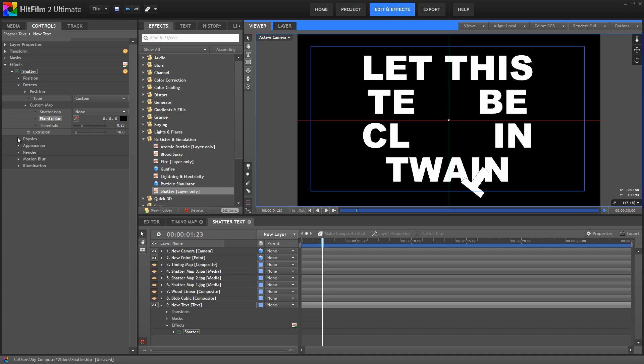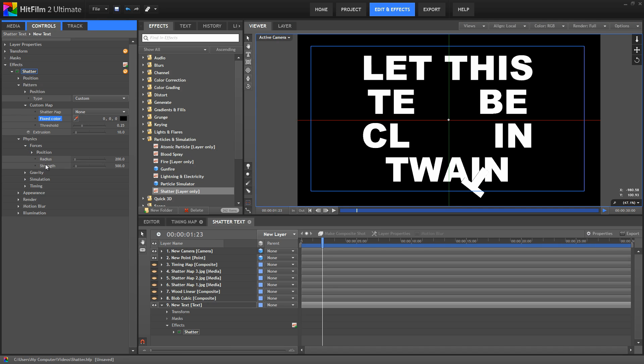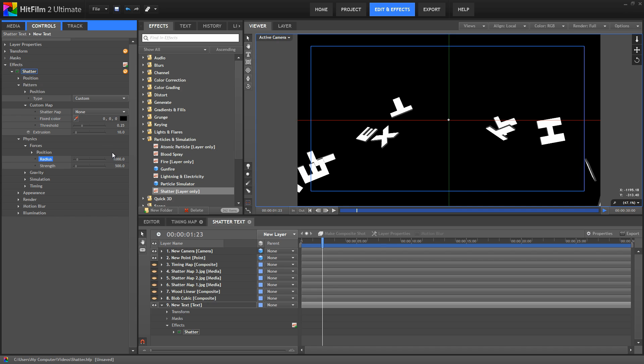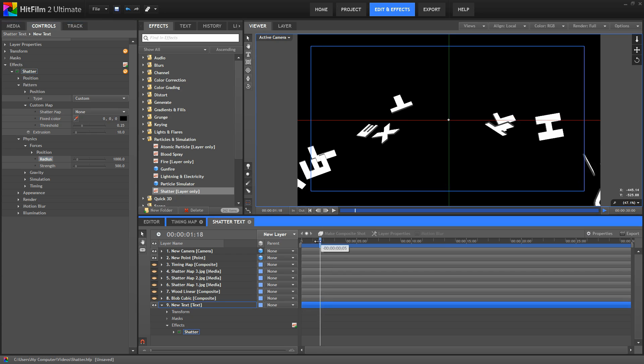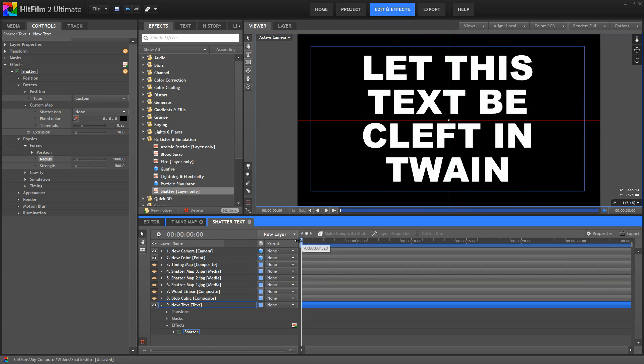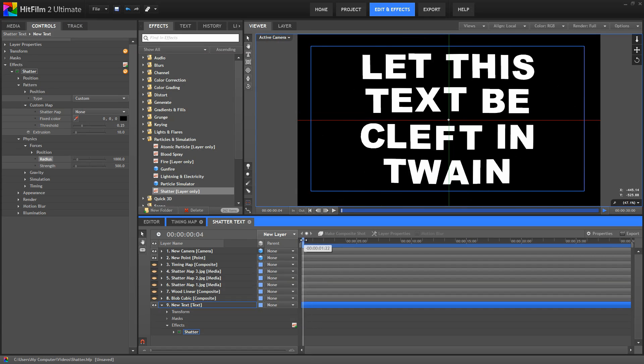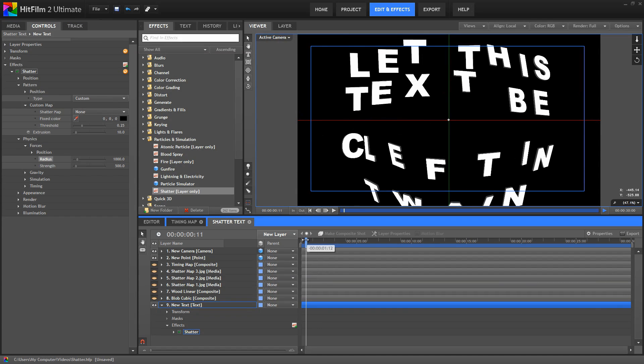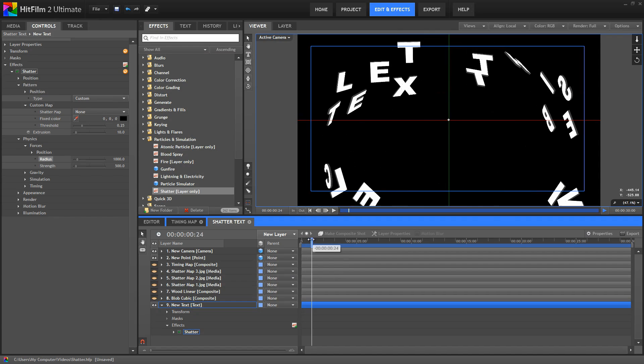Open the physics control real quick, and in the forces, the radius controls the size of the area affected by the shatter. So we're going to increase that just so everything is affected. 1000 ought to do it. Yeah, now all of our letters are getting shattered out of place.